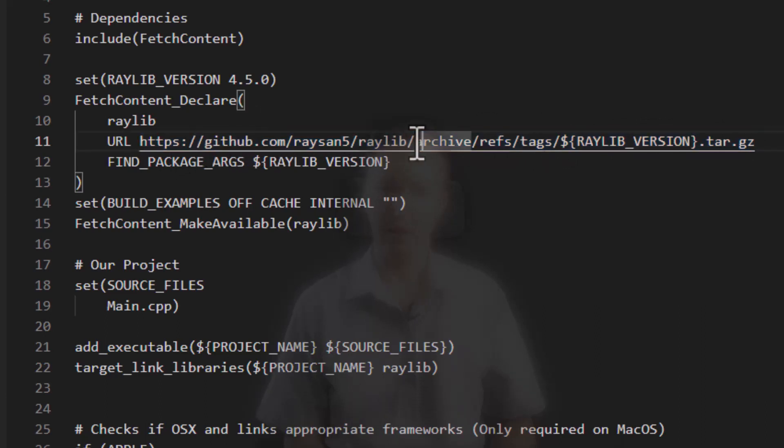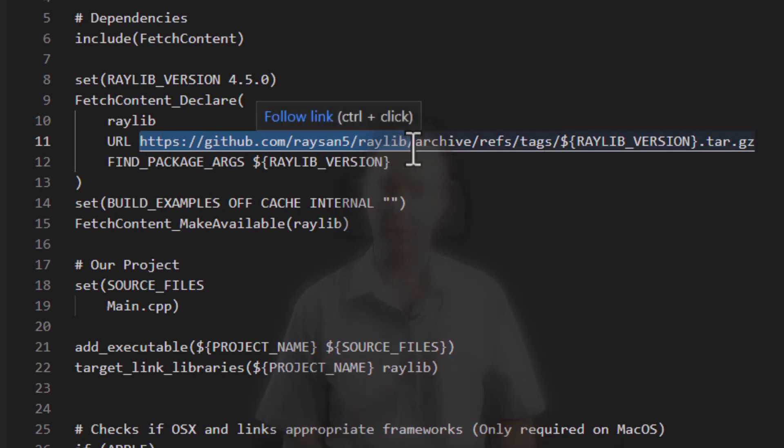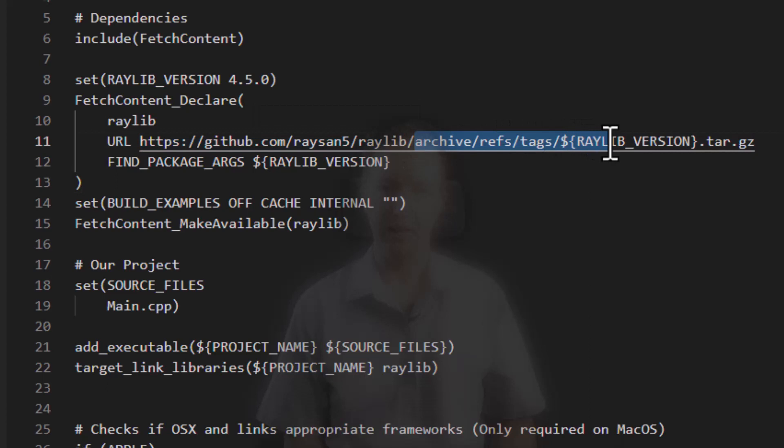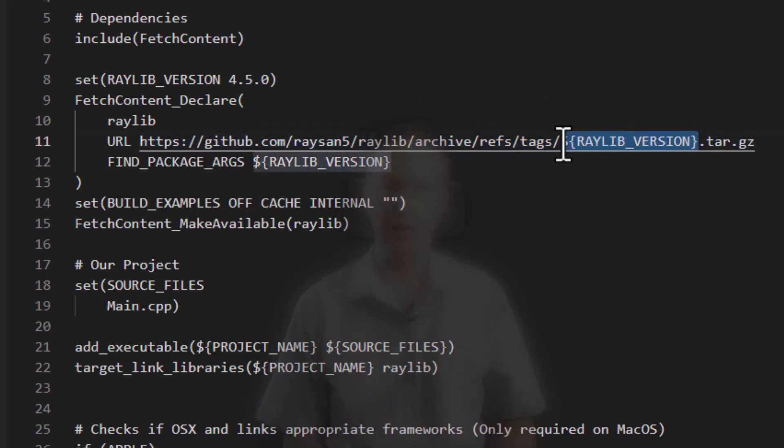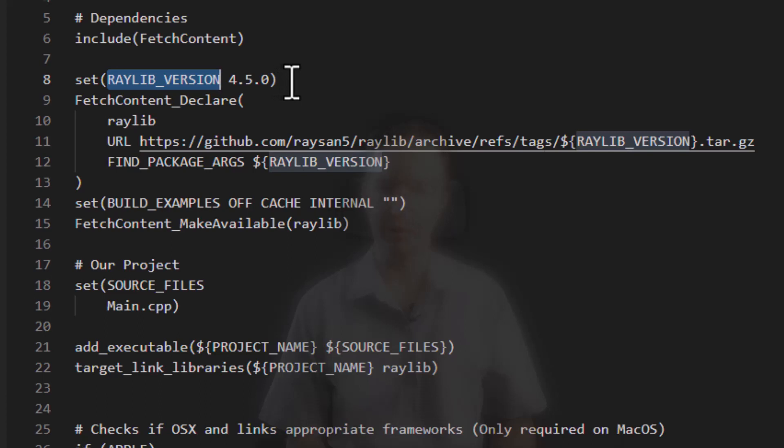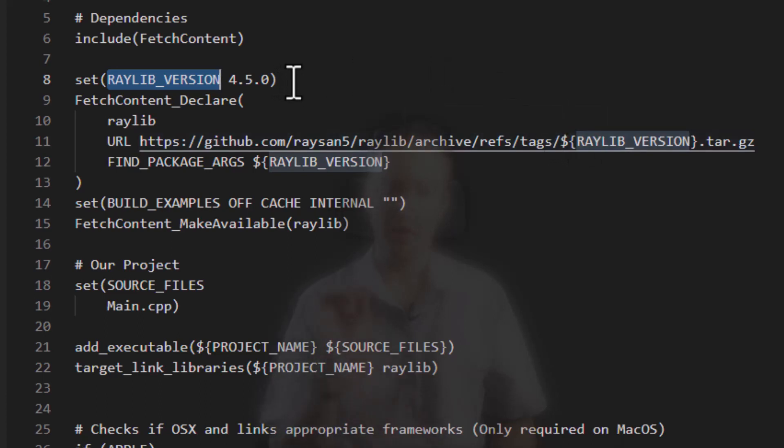Basically, you've got the URL for the project or the library that you want to build and you've got this extra bit. And then most projects are tagged, their official versions are tagged by version number. You'll see up here, I've set a variable called Raylib version. I want version 4.5.0. So you can tell I specifically want Raylib version 4.5.0.